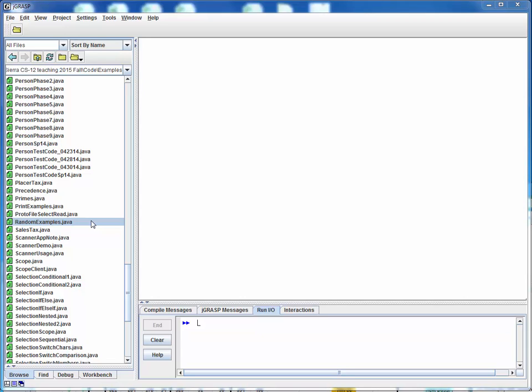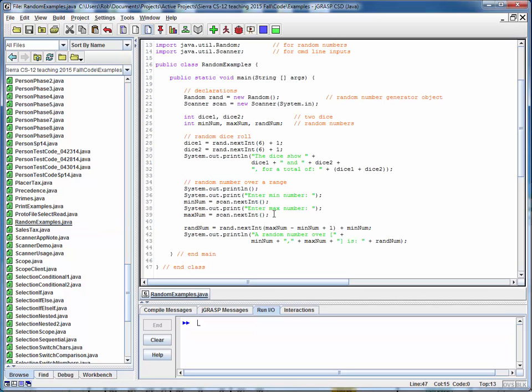This is a code walkthrough for the example file randomexamples.java. I'll assume you've downloaded this and have this in some working directory. So let's open it up and have a look.